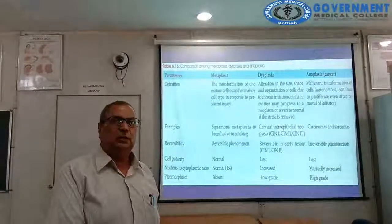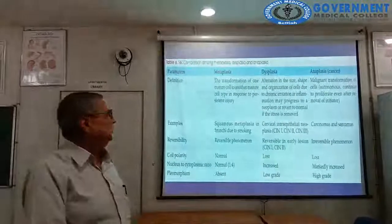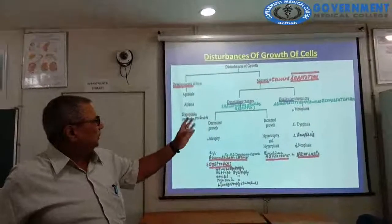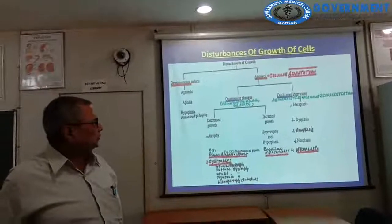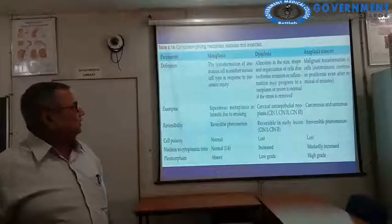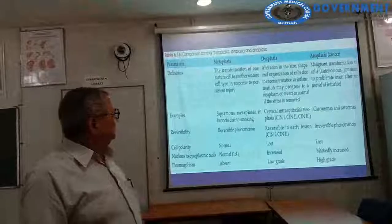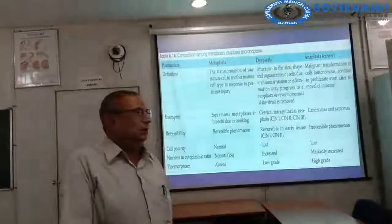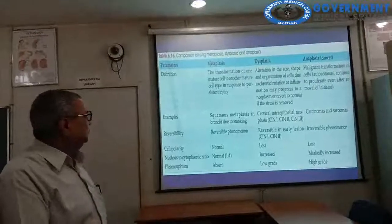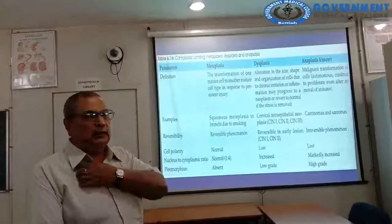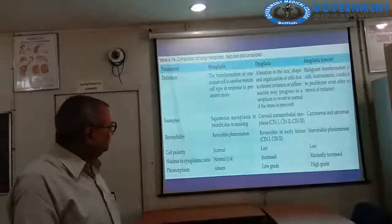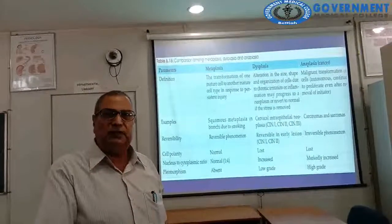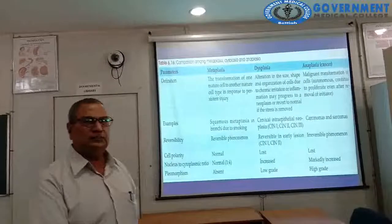Anaplasia is lack of differentiation. In malignant transformation, cells autonomously continue to proliferate even after removal of the stimuli or initiator. Examples include squamous metaplasia in a smoking bronchus — transformation of columnar epithelium into squamous epithelium due to irritation by smoke — and transformation of squamous cells of the esophagus into intestinal cells, that is, intestinalization of the esophagus, a pre-malignant condition called Barrett's esophagus.